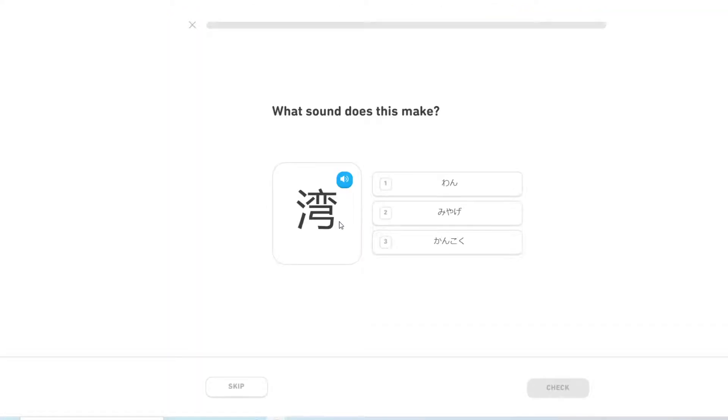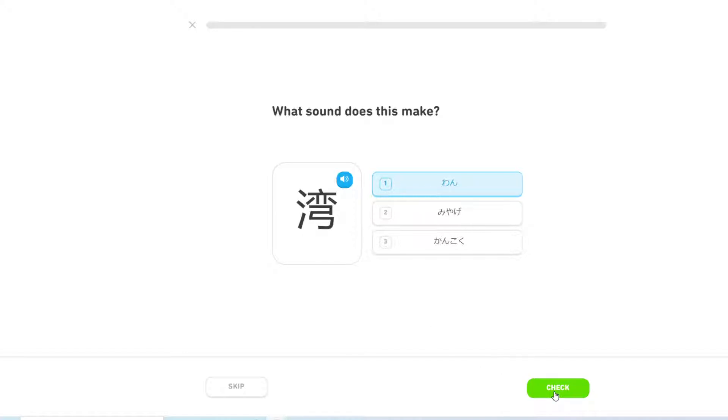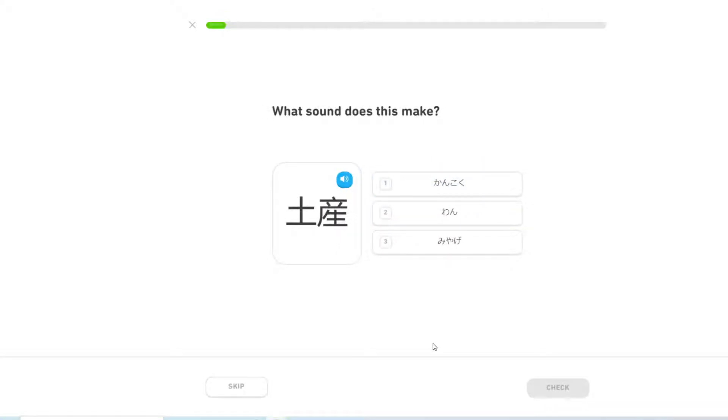湾. I believe this means gulf, but it's also used in some country names. みやげ. This means souvenir.